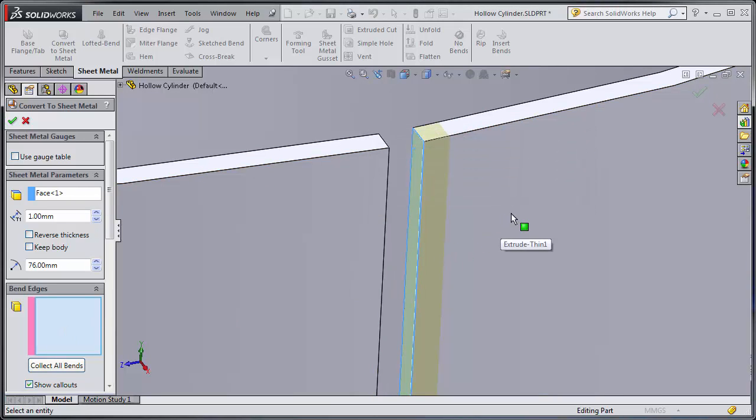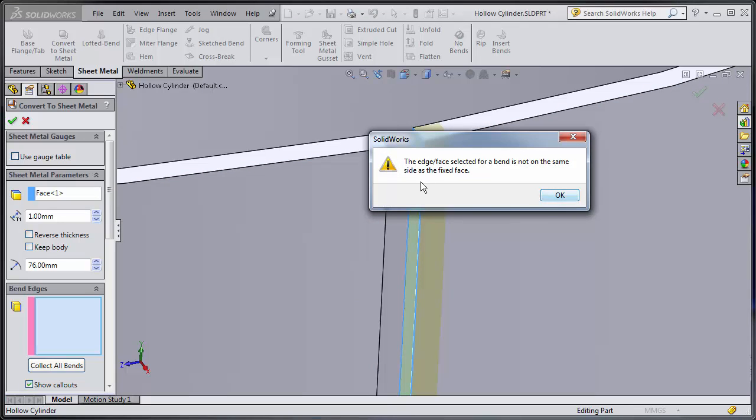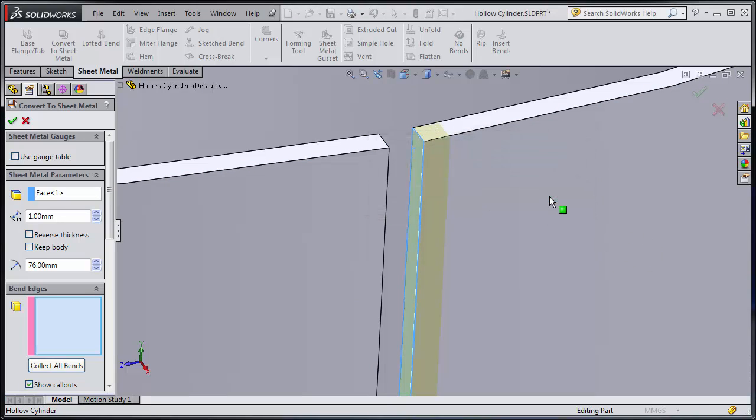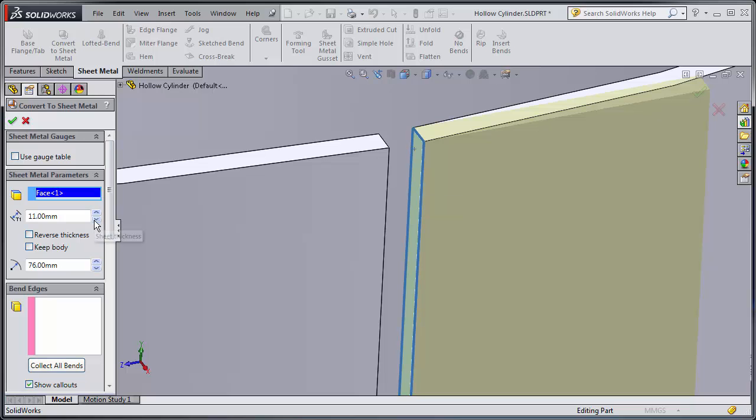Now for bend edges if I select this face here it's not going to work, and the reason for that is because I selected this flat face as being my sheet metal parameter. So basically it's taking this as being what my sheet metal is and you can see as I adjust the thickness of it